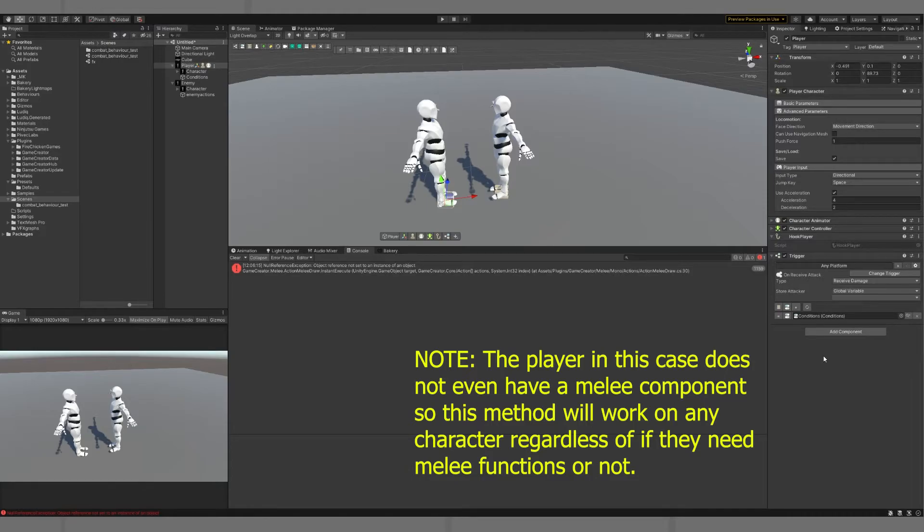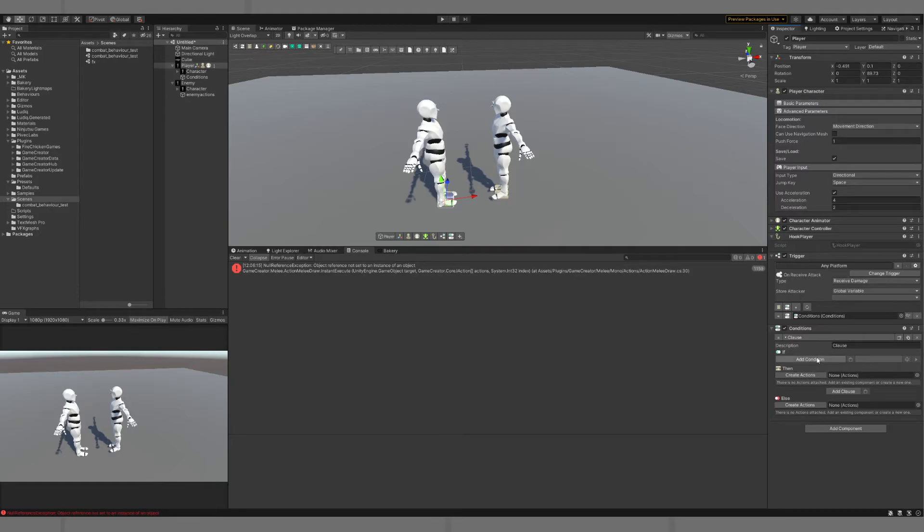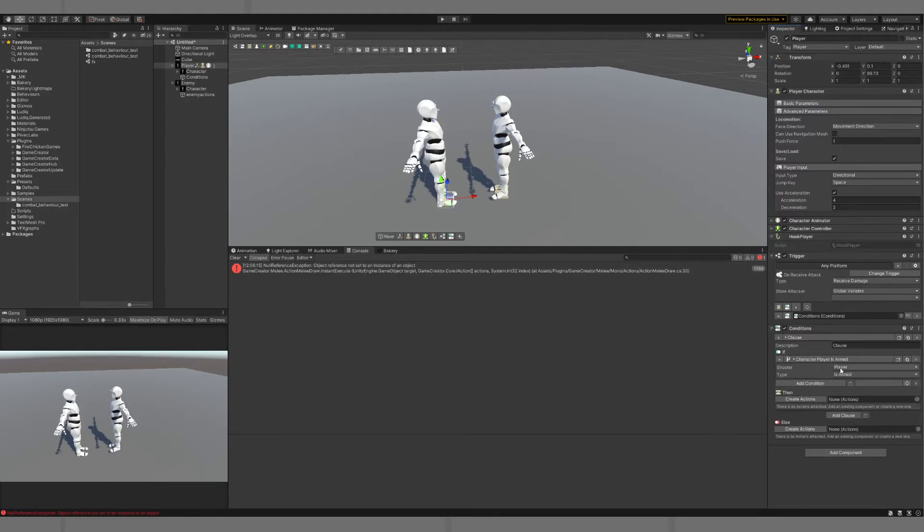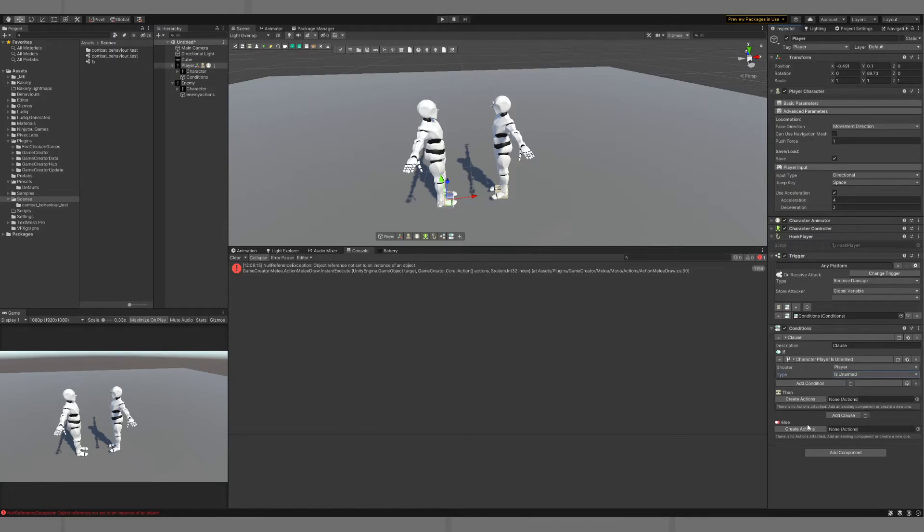And in our conditions, we're going to say, if is armed, if the player is unarmed, then we want to do something. Otherwise, don't worry about it.